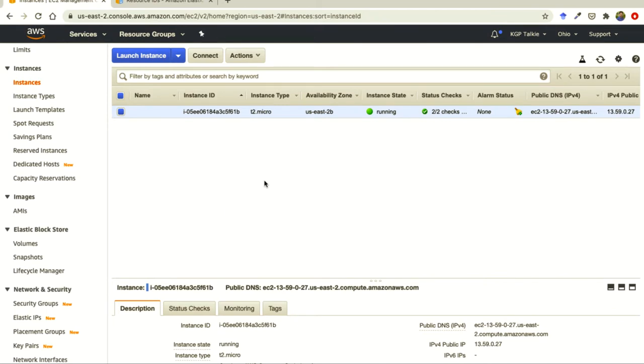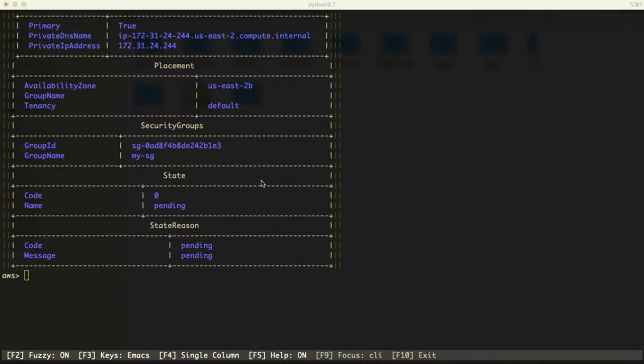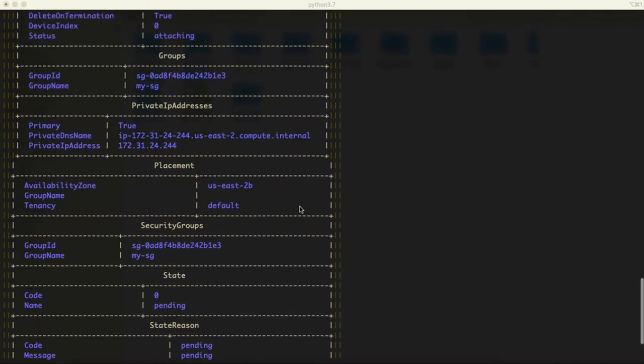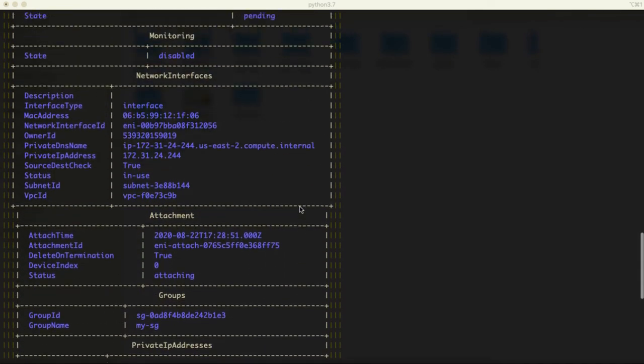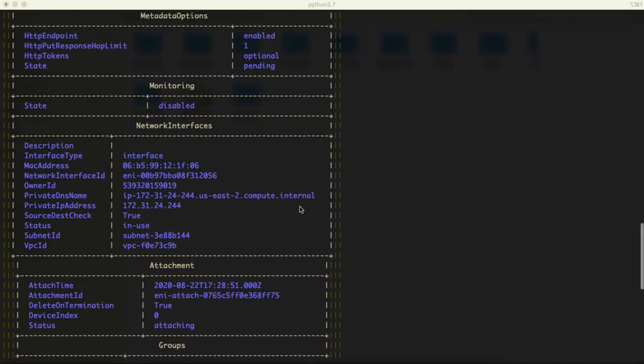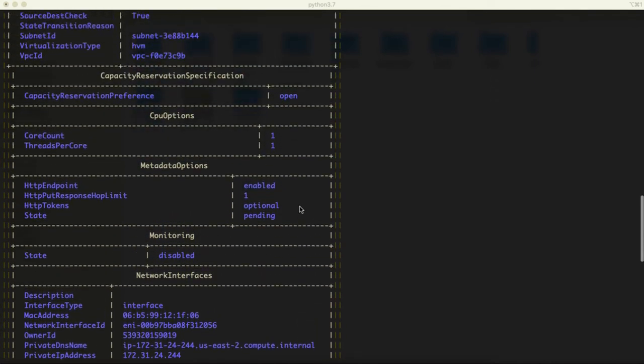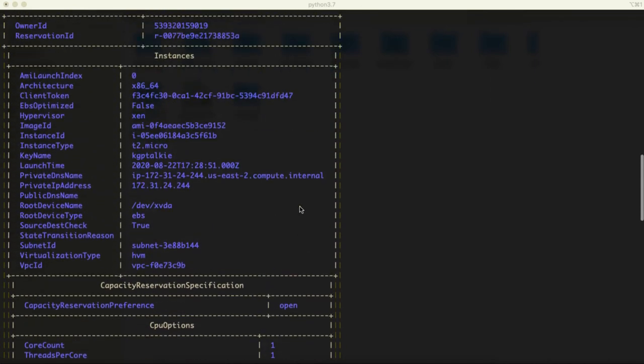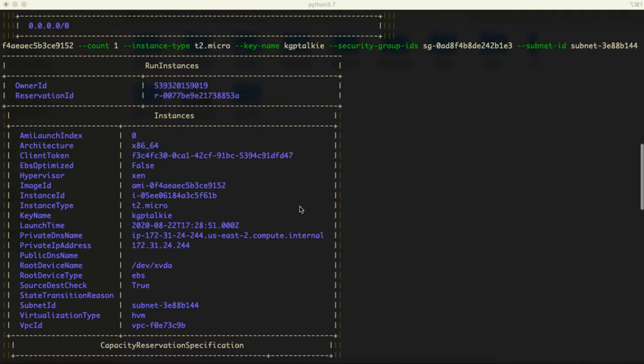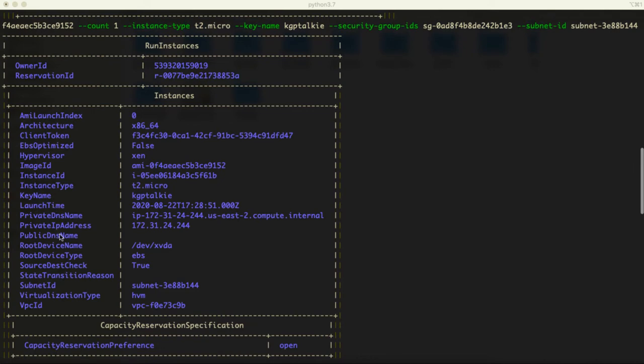What I'm going to do here - if you notice, the information which was returned here, what we are going to get. Let me see. So it returns here image ID, key name, root device name, etc., subnet. We need a public IP address.